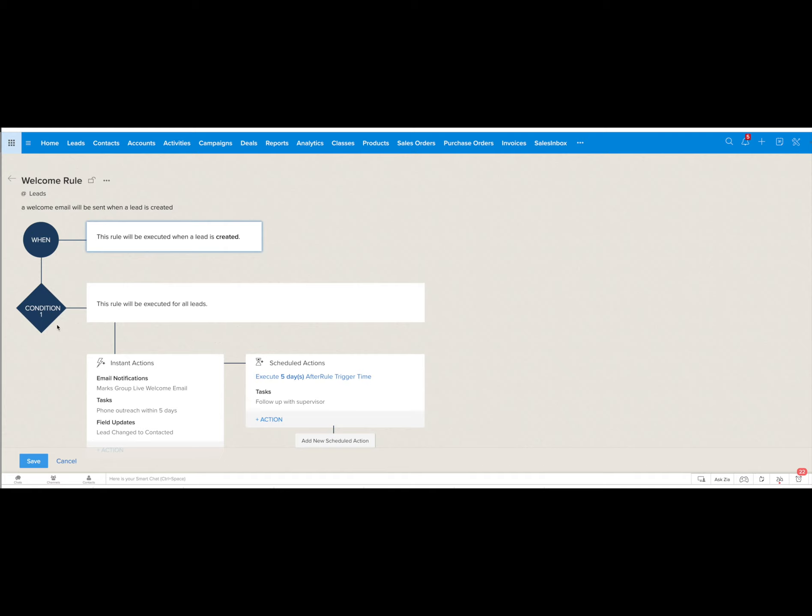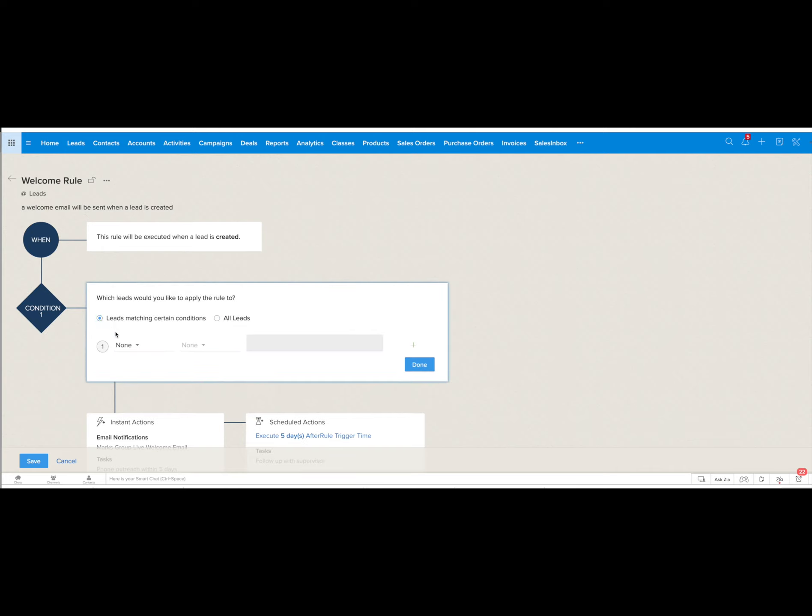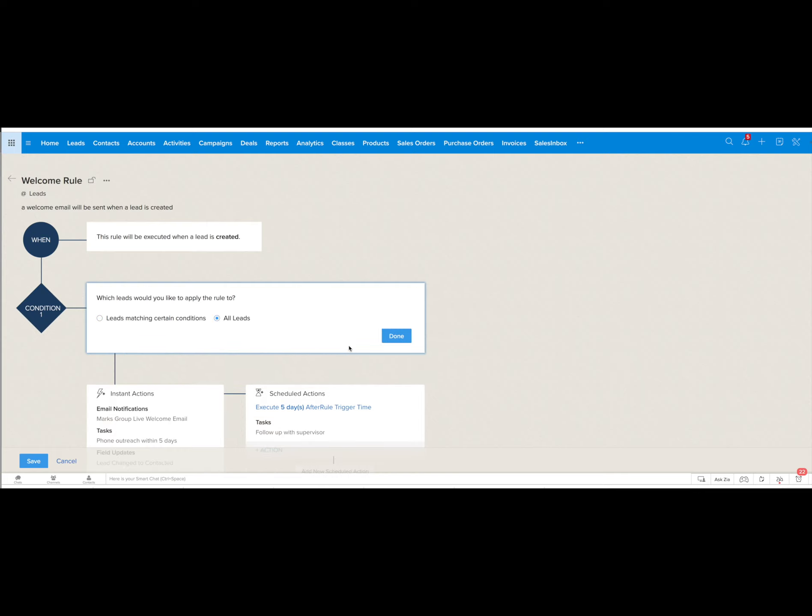The next thing you want to do is define what conditions for this rule to be executed. Here we have it defined for all leads but if we click the edit you can see that you can have that rule execute only on leads that meet certain conditions and you can define what those conditions are.